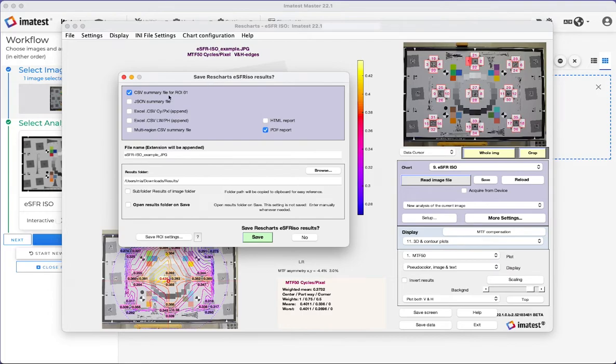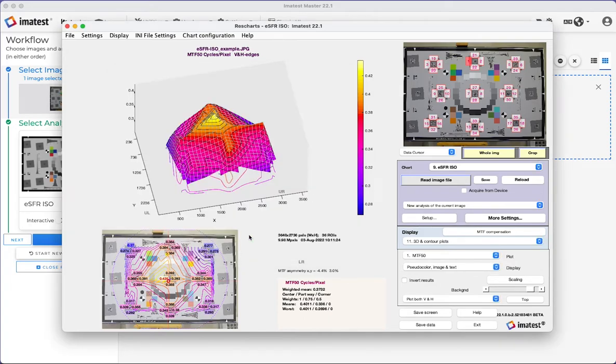Lastly, you may save your data as a CSV, JSON, or Excel file and save the report as an HTML or PDF.